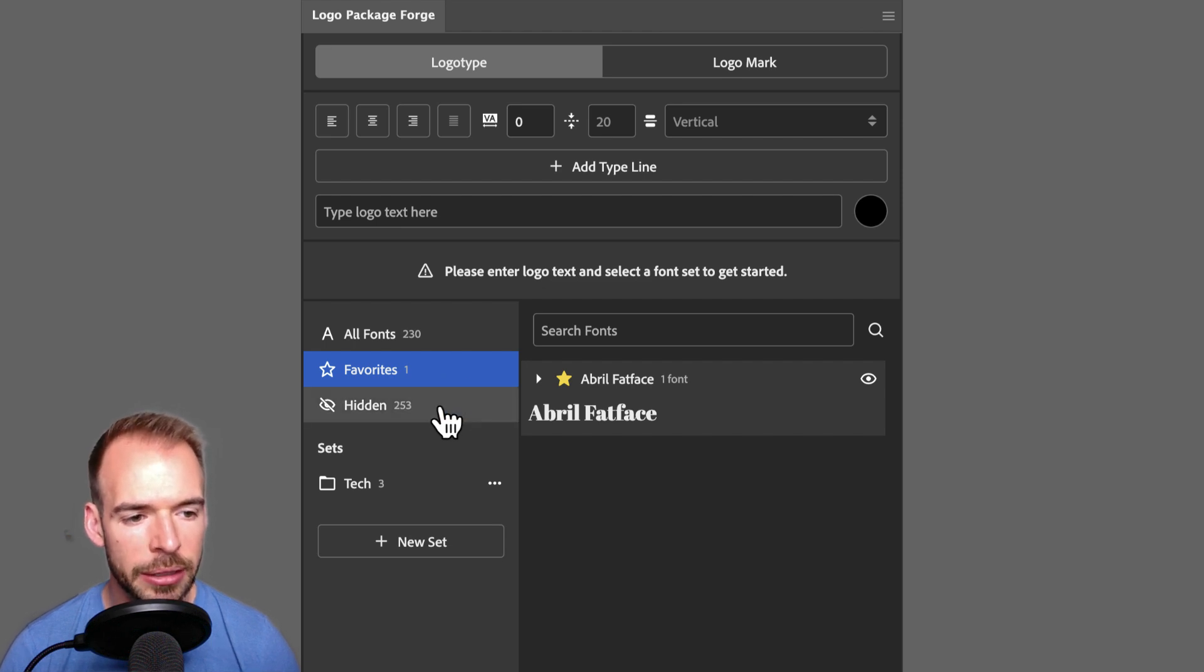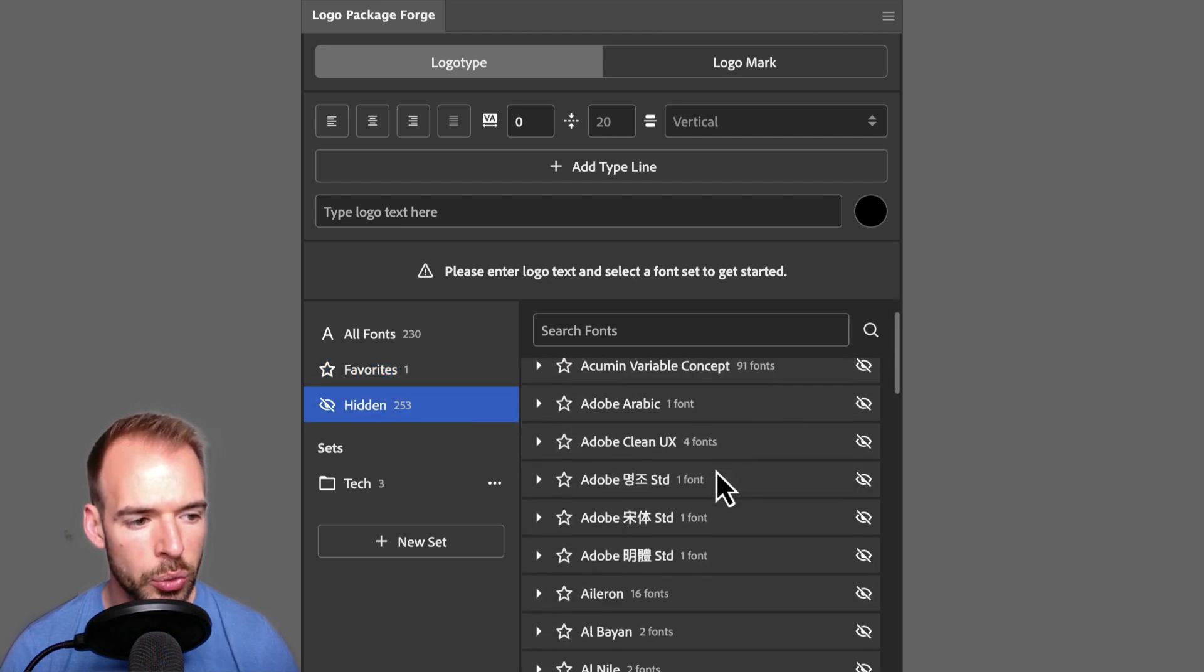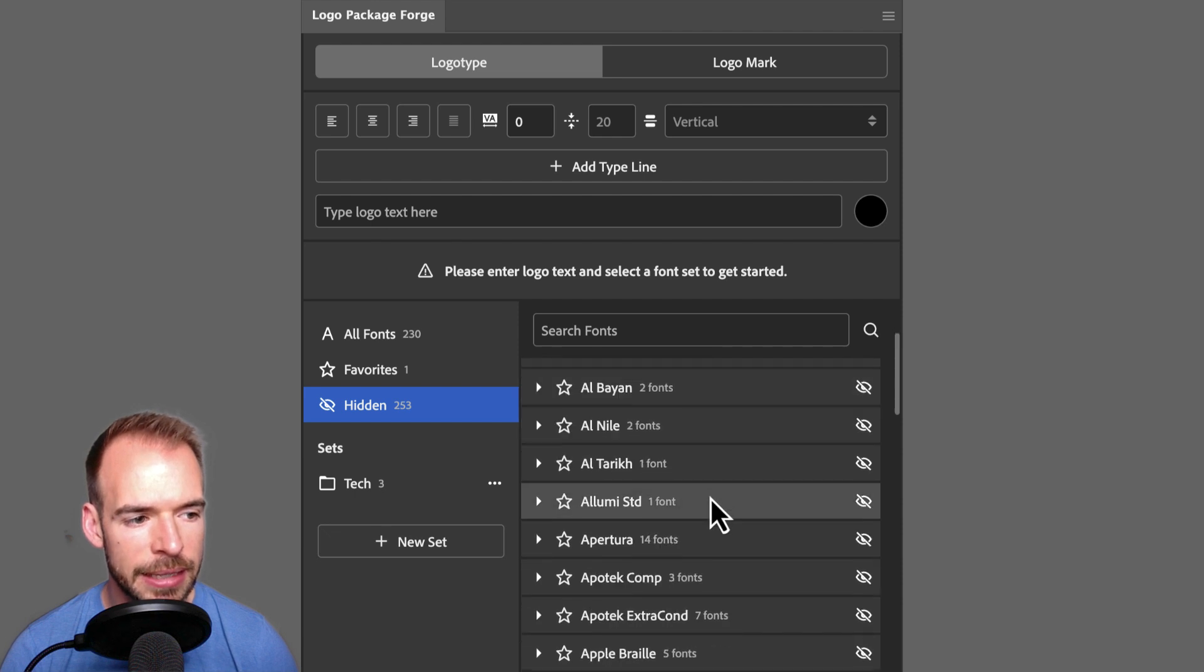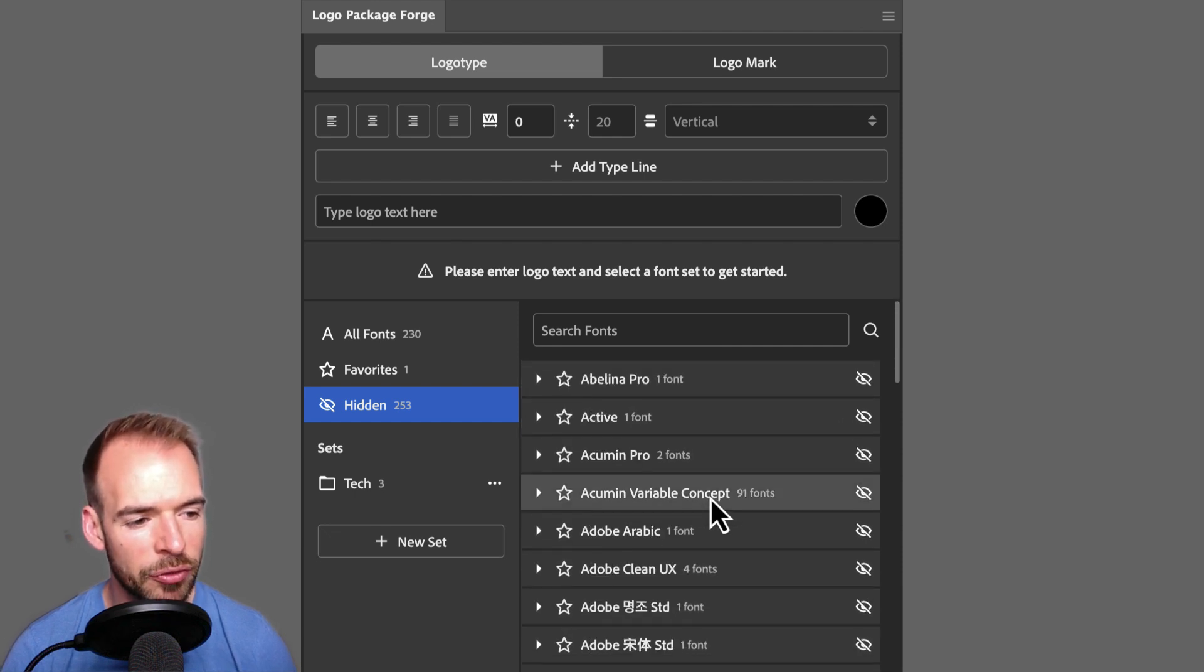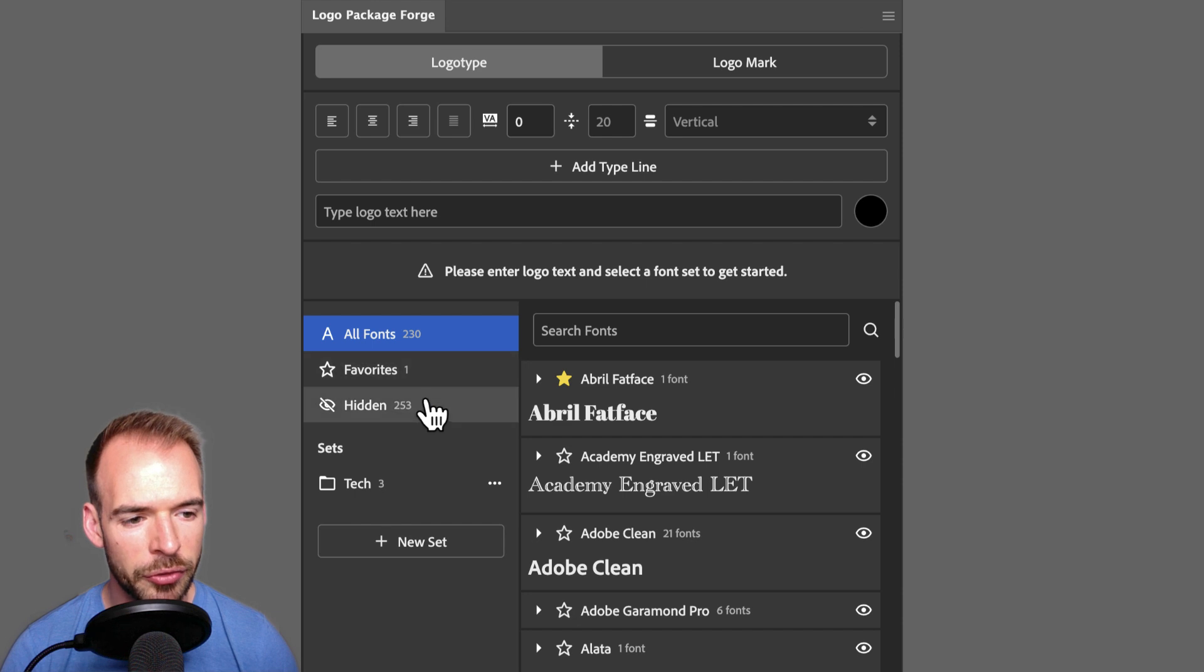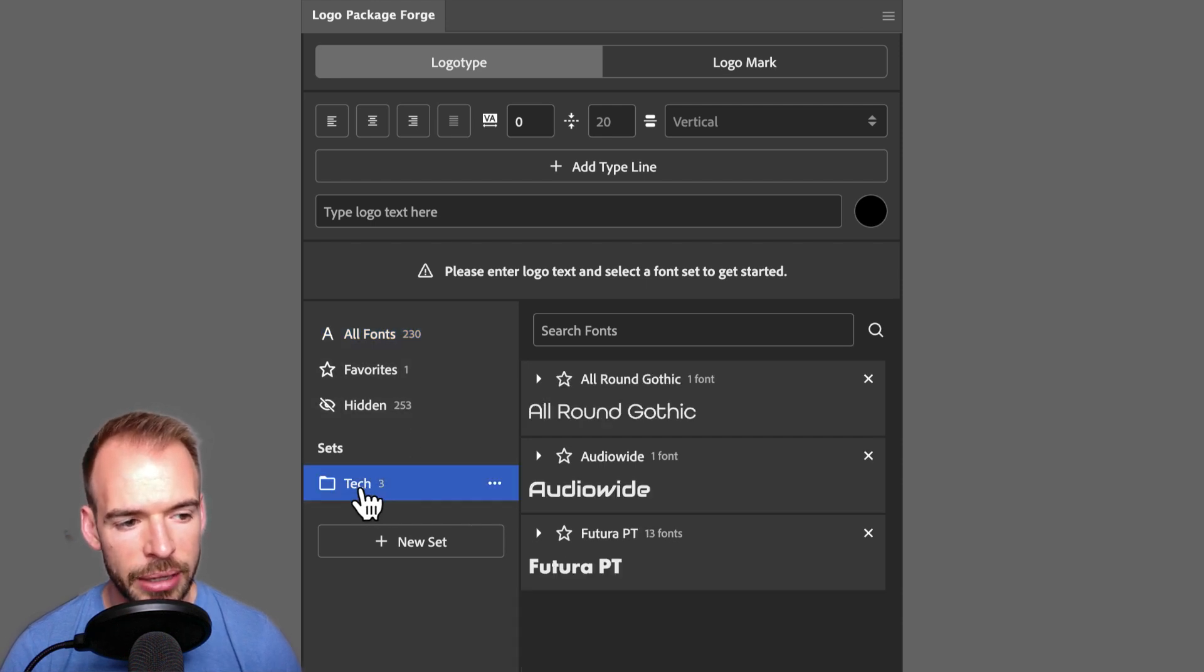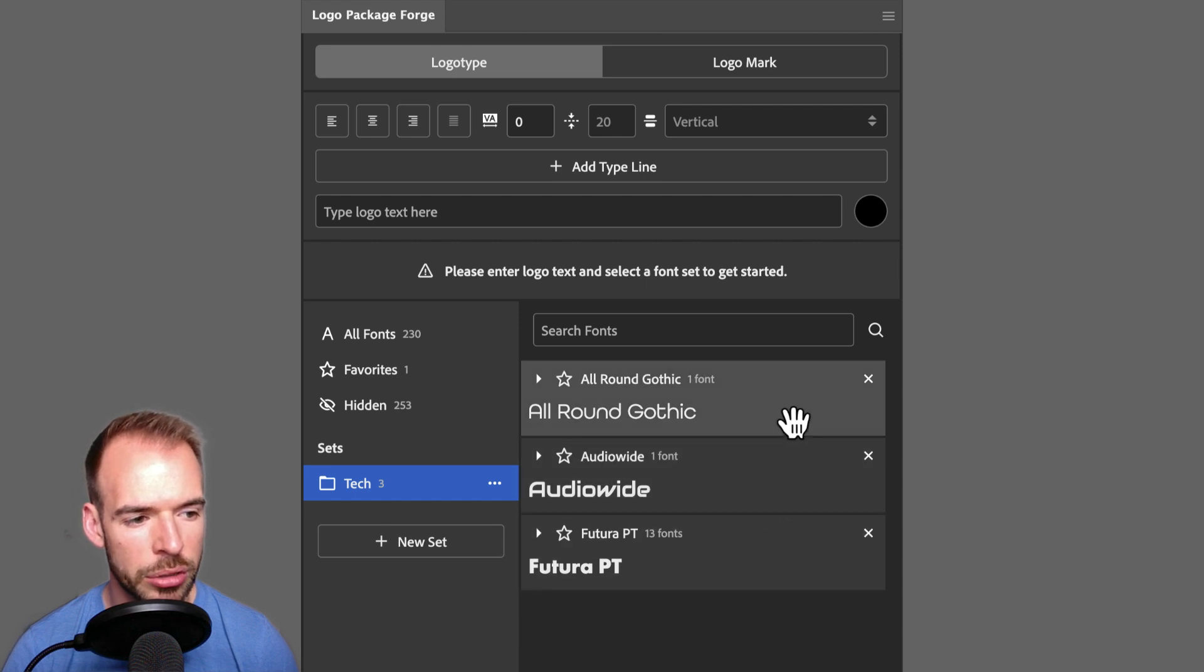And lastly, there is the Hidden set, which is where all of the fonts you don't want to see in the extension are placed. If you ever want to bring a font back from the Hidden set, all you have to do is click the icon on the font, and it will reappear in the All Fonts list. Beneath the default sets are the user-created sets. You can see that I have a tech set here, where I have placed three fonts that I like to use for tech projects.